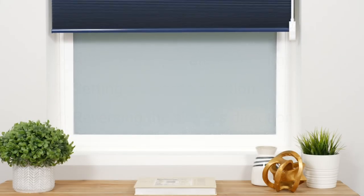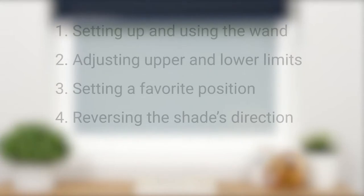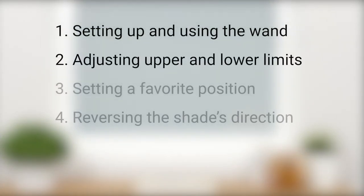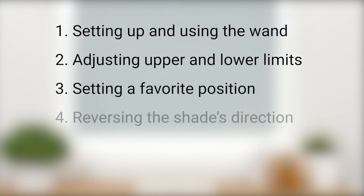In this short video, we're going to discuss the initial setup and use of your wand, adjusting the upper and lower limits, setting a favorite position, and reversing the shade's direction.